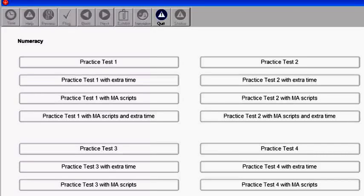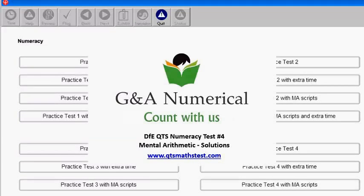Hi, this is Andy from GNA Numerical. In this video, I'll demonstrate the solutions to the mental arithmetic questions of practice test four from the Department for Education series. The answers to the other questions in the calculator section of this test are given in a different video, available for free on our website at QTSMathTest.com. I'll answer the questions within the 18 second time limit.